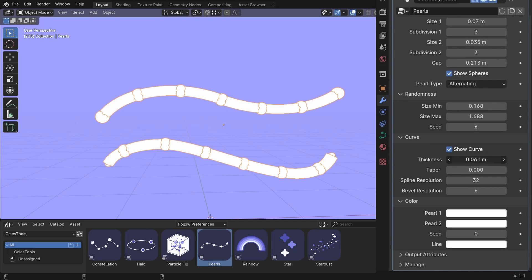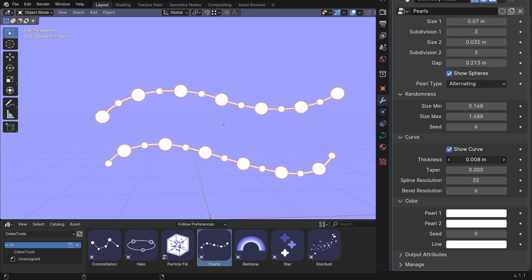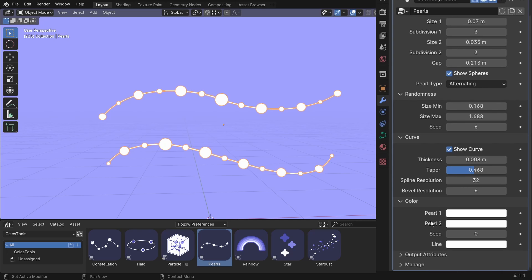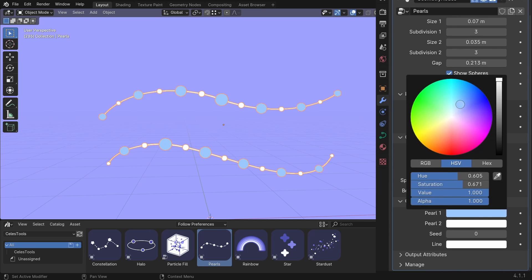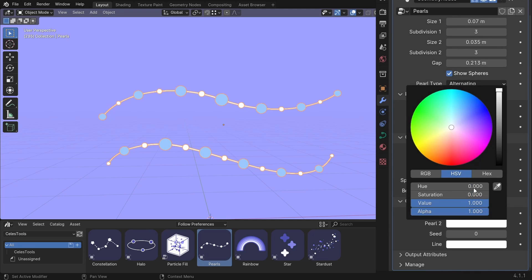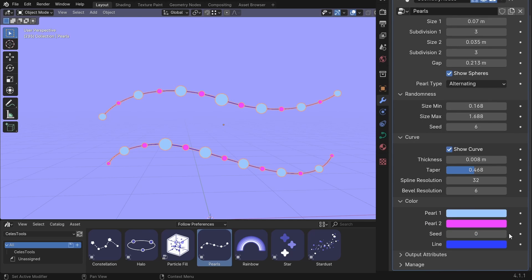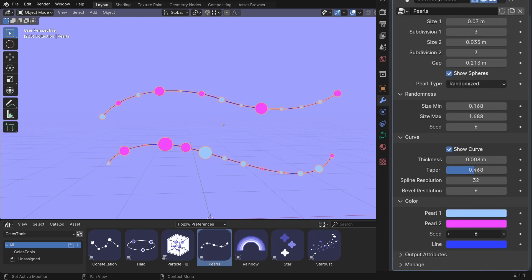You can change the thickness here. And the taper. And the spline resolution. And the bevel resolution. The color of the first pearl. The color of the second pearl. The line color as well. The seed doesn't work this time. Only if you change to randomize. Then the seed works.